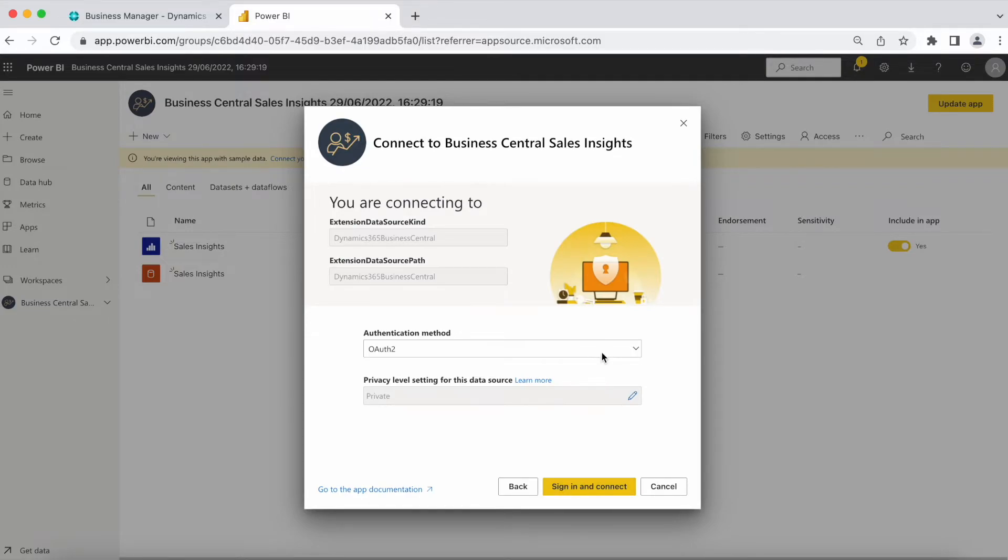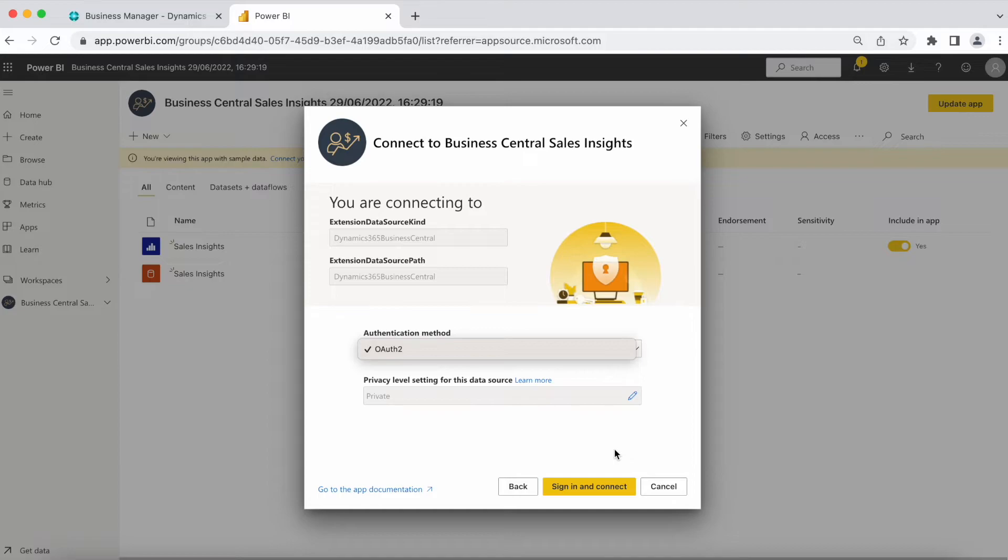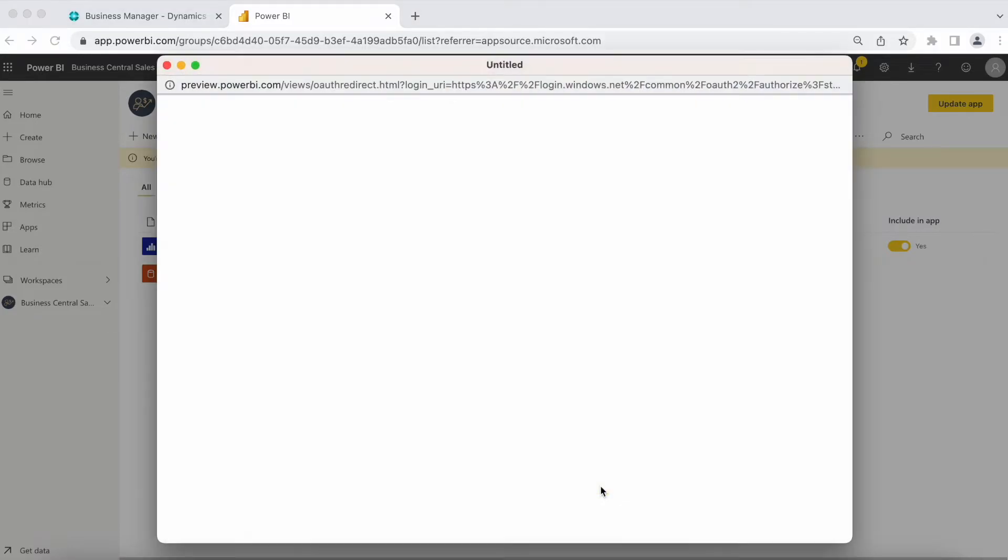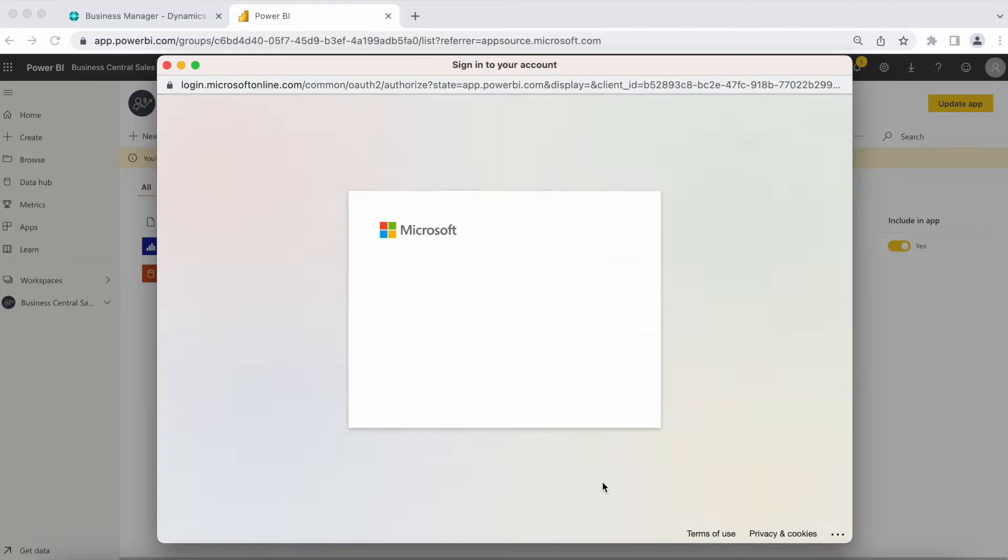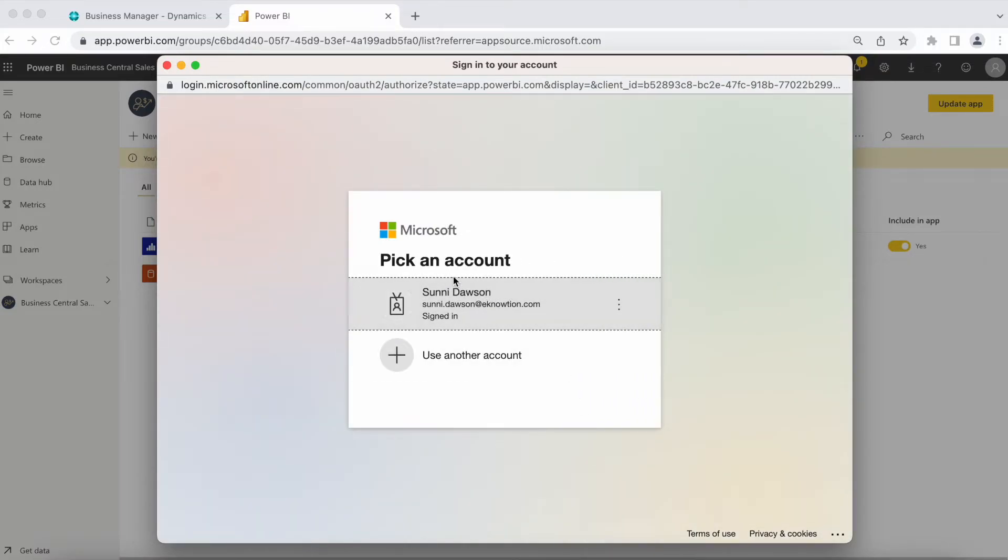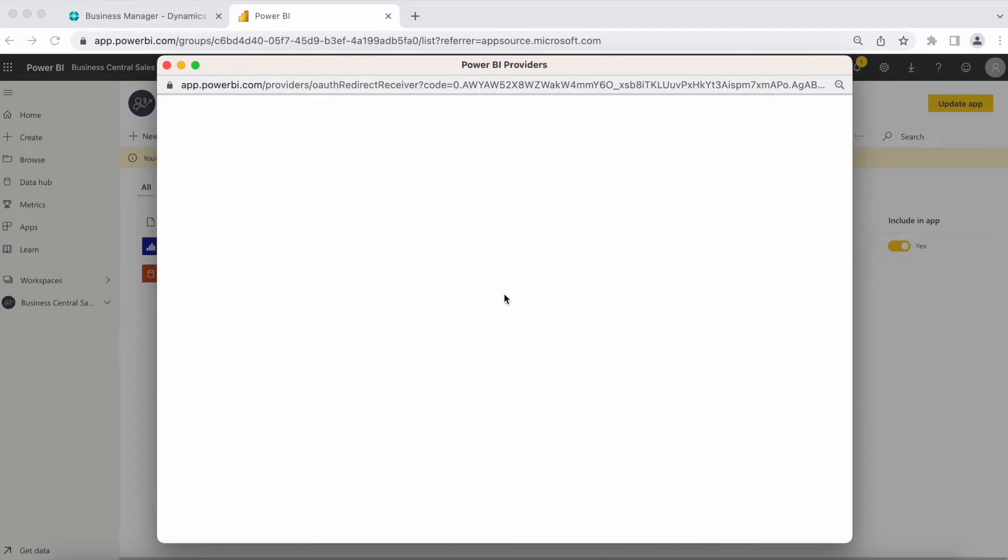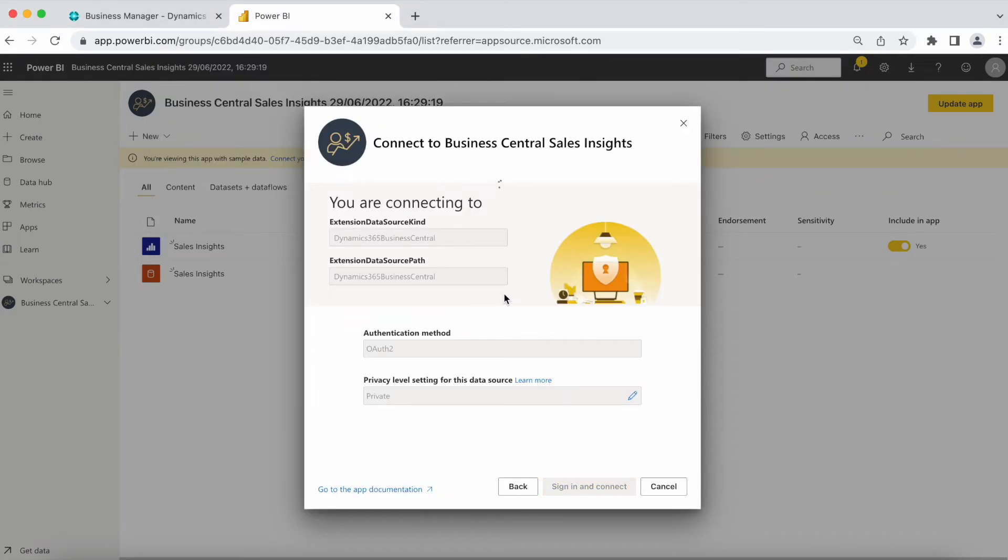Select the OAuth2 authentication method and click Sign In and Connect. Sign in with the account that has dedicated permissions to access the data in Dynamics 365 Business Central system.